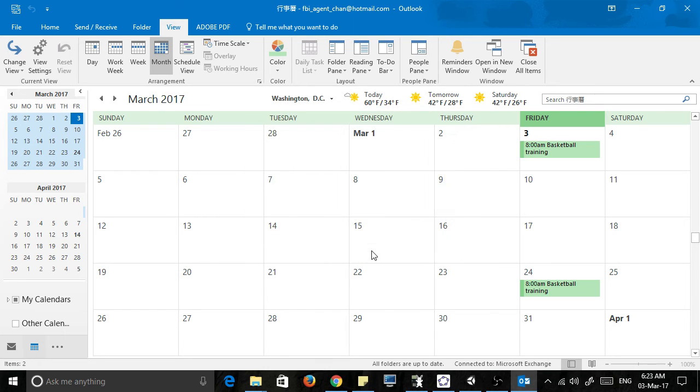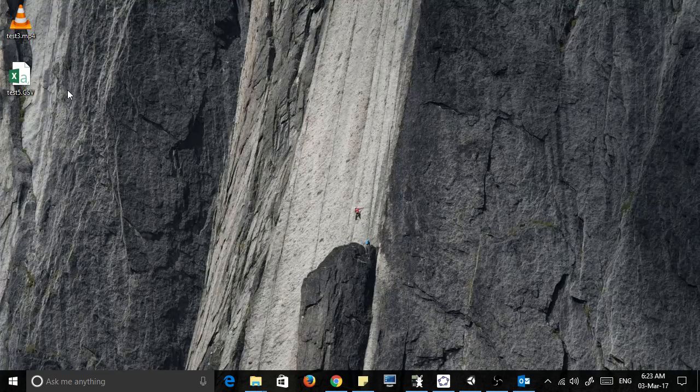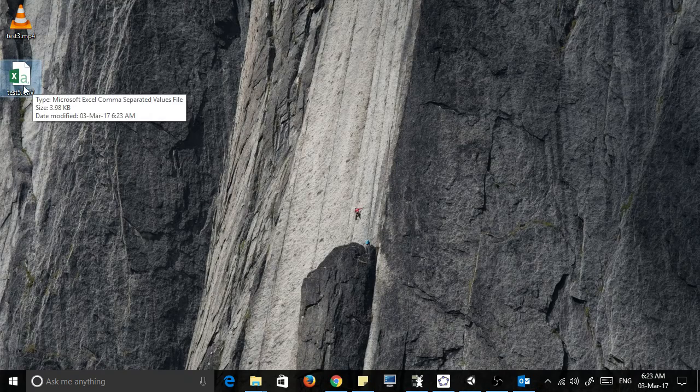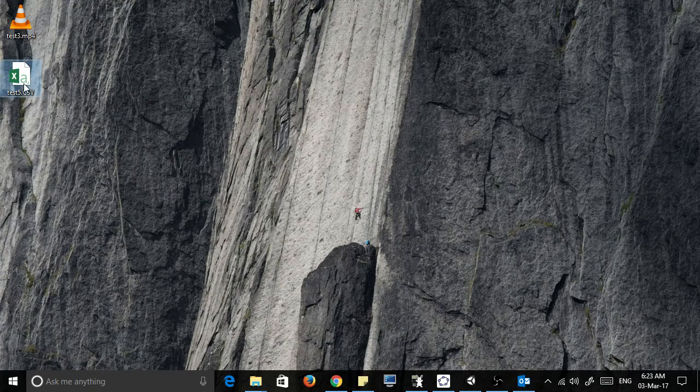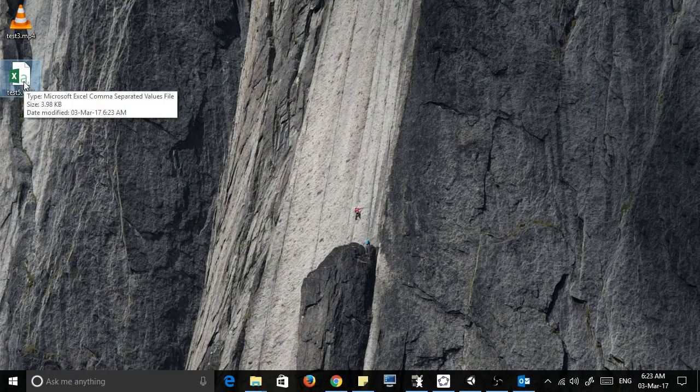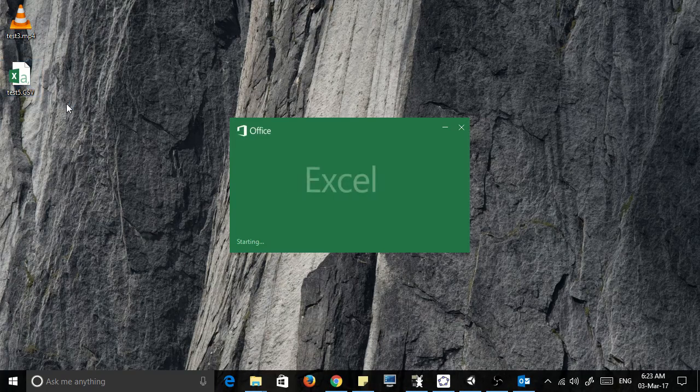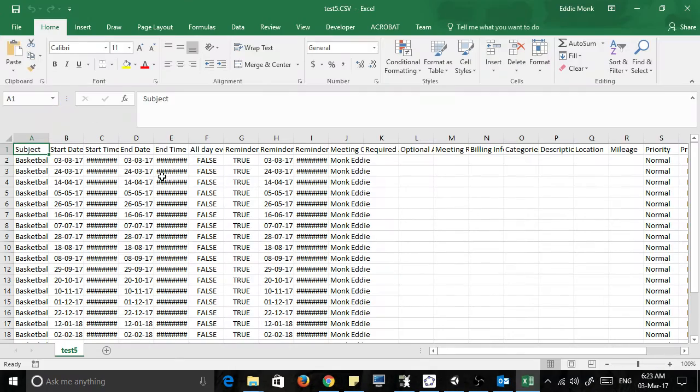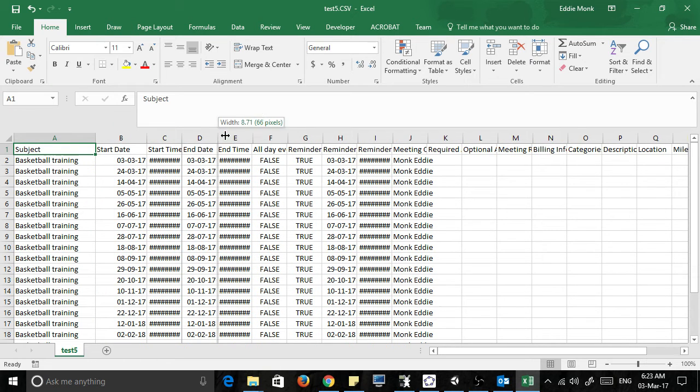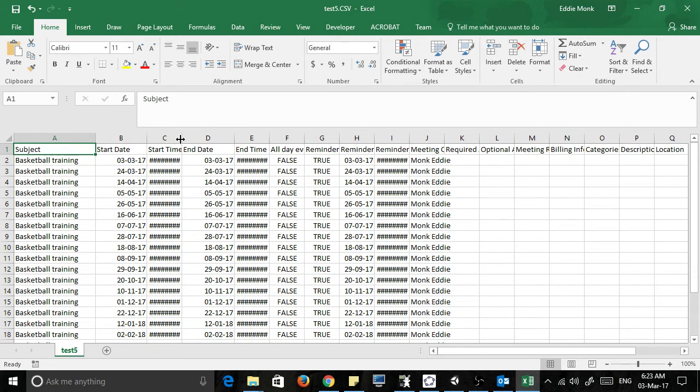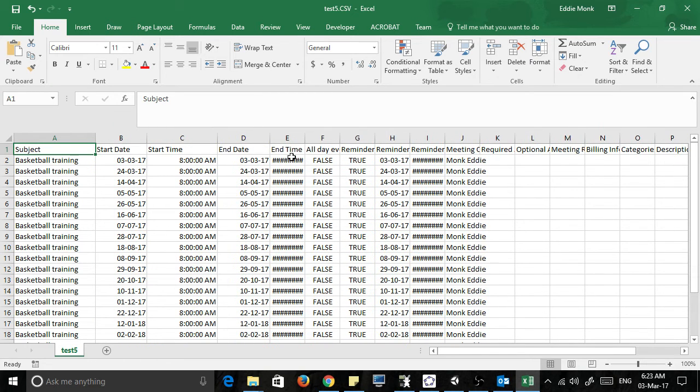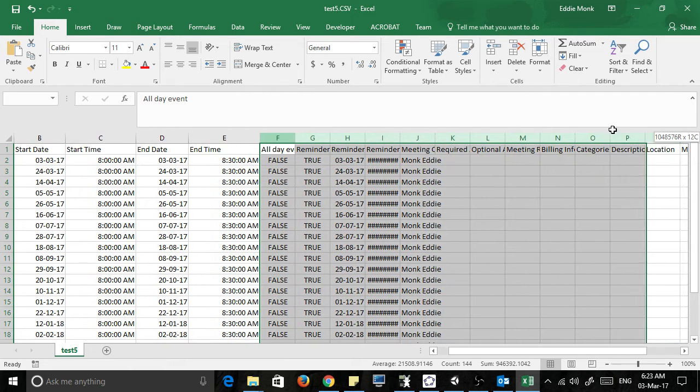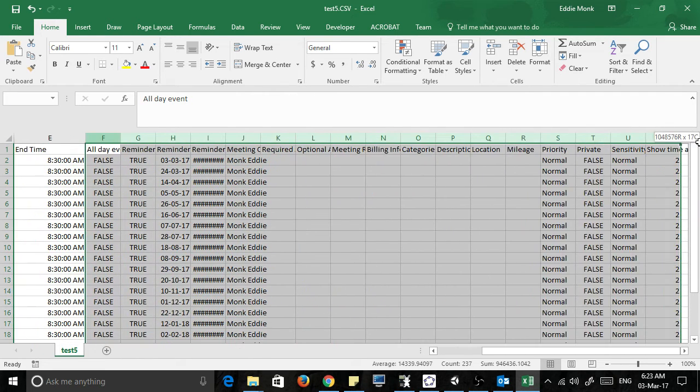okay. So now it's exported. You can see this file test five dot CSV. If I double click on that, it should open up all the dates in Excel. Basketball, start date, end date, start time, end time. You can delete all of these other ones that you don't need.